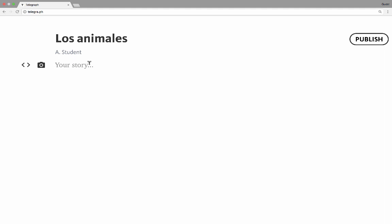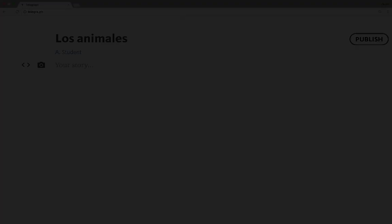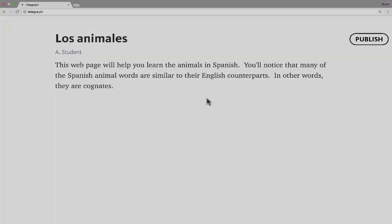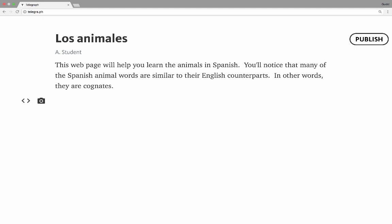Give me a couple of minutes to type that, and then I'll resume the tutorial. Okay, I've finished that first paragraph. Now I can simply tap Return or Enter on the keyboard, and it gives me the opportunity of writing another paragraph. I'll type in something like 'los animales son,' which means 'the animals are,' and then I'll hit Return again.